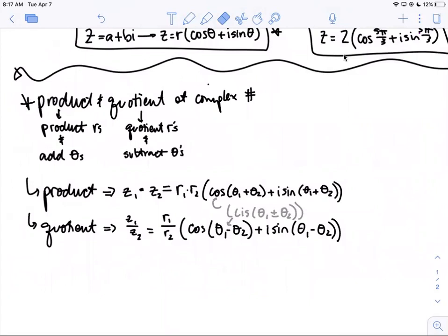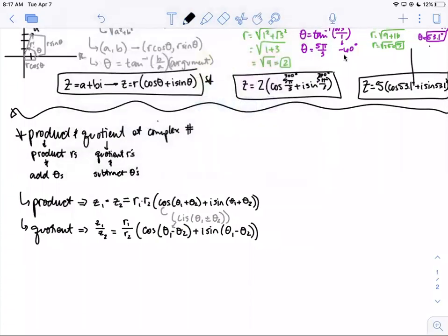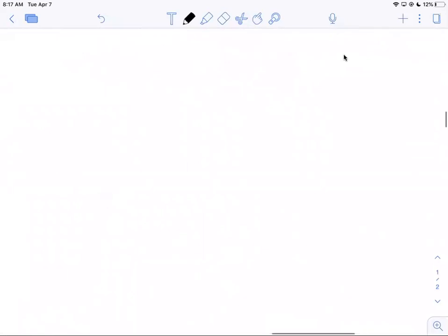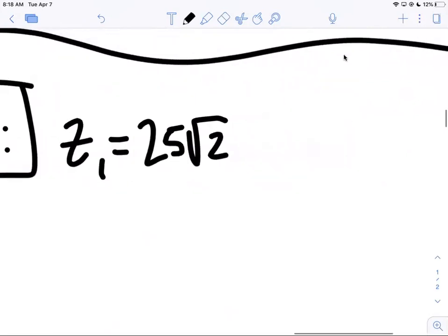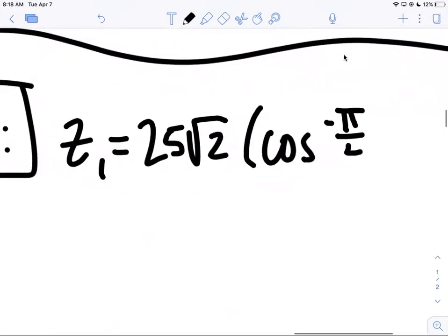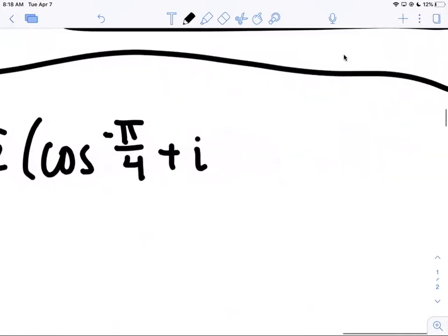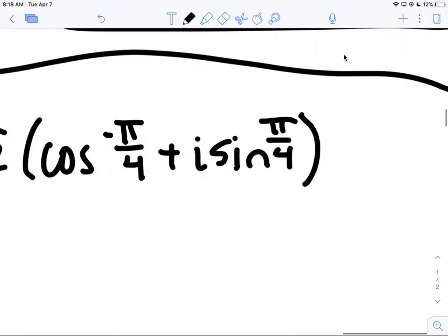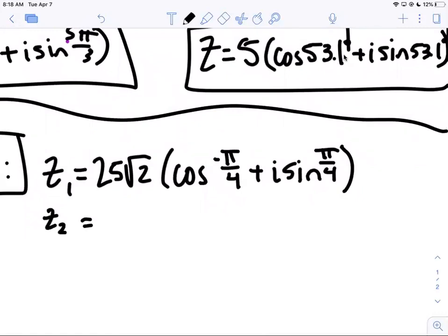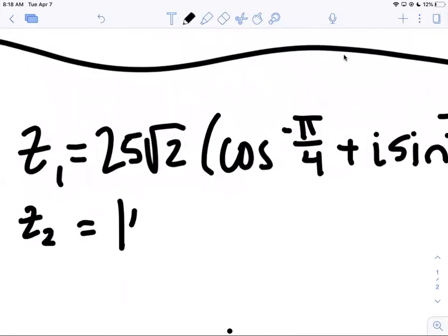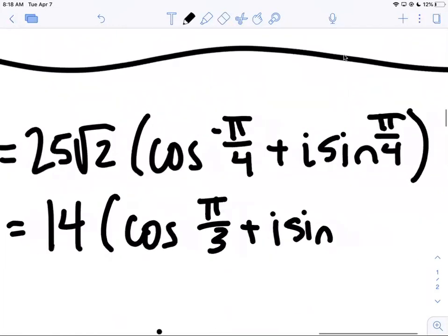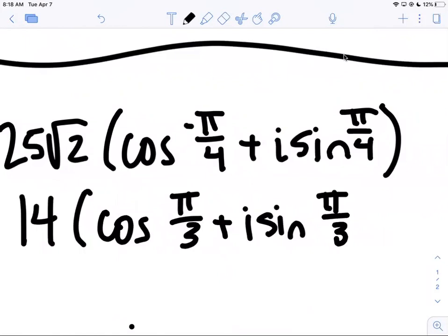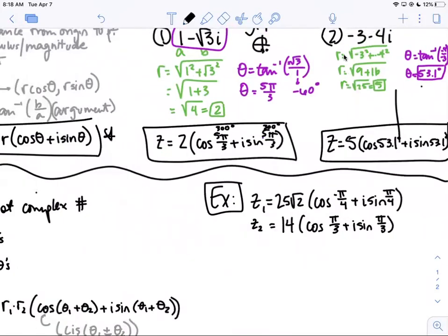Let's do an example. We're going to find the product and the quotient for two numbers. z₁ = 25√2 · (cos(−π/4) + i·sin(−π/4)) and z₂ = 14 · (cos(π/3) + i·sin(π/3)).